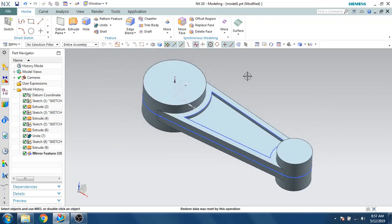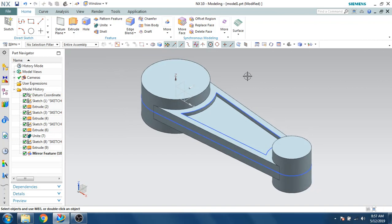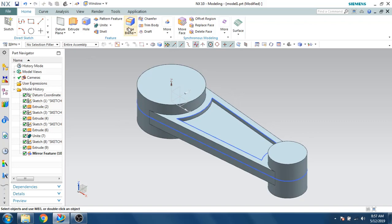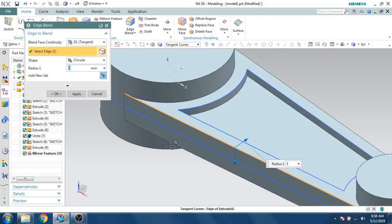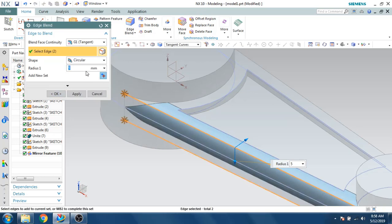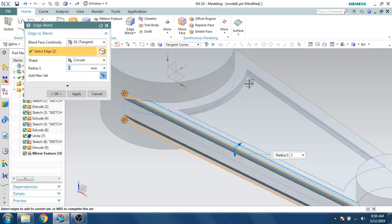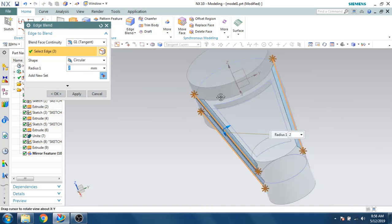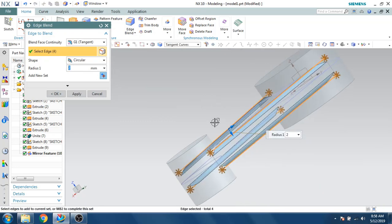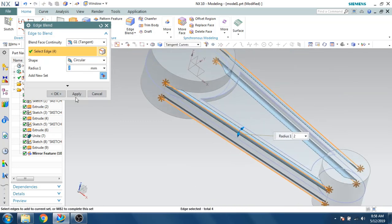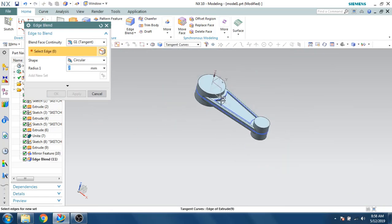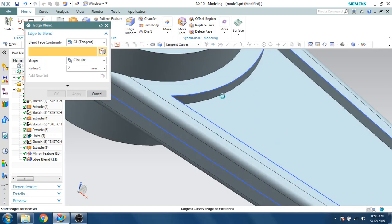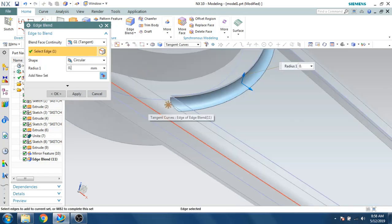We've now done about 80% of the connecting rod. Let's make edge blends — go to Edge Blend and select the edges. Give a value of 2mm and click OK. Now let's also do the inside edges at 0.5mm.